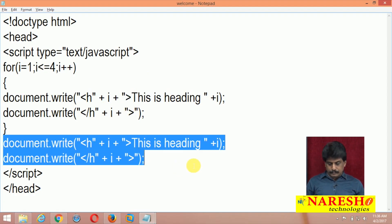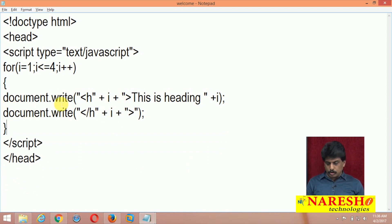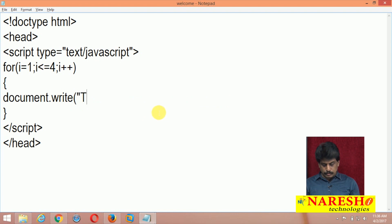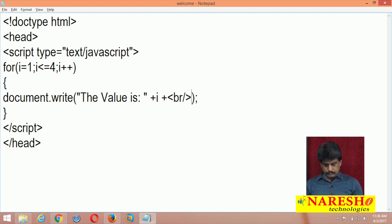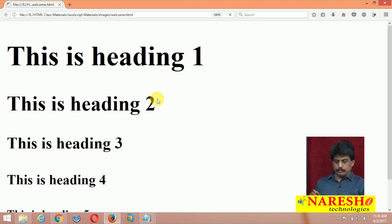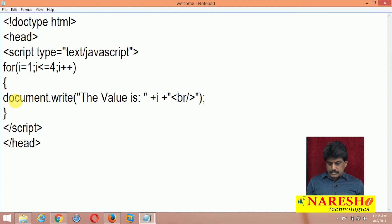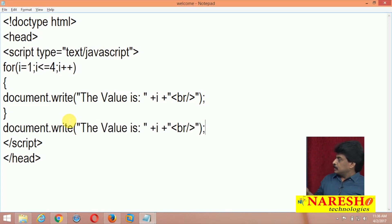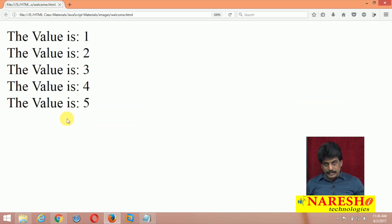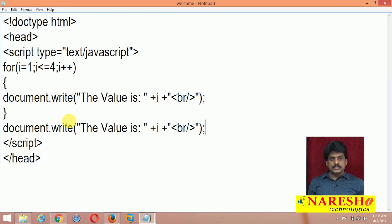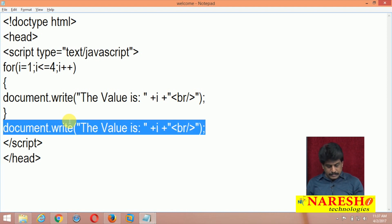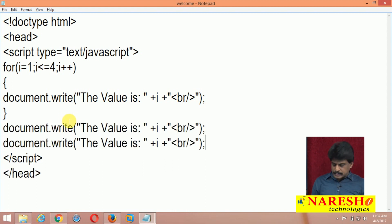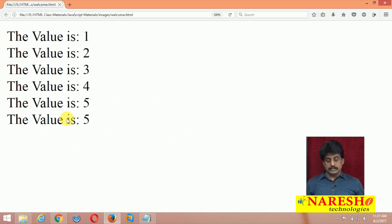Coming back to the previous example: document.write 'the value is' with a break tag. For example, if I display the value of i outside of the loop, when condition falls at 5, that value 5 is available outside the loop. So it displays 1 to 5 inside, then 5 again outside. Whenever the condition falls, the value is still available out of the loop — so 5 is displayed two times. This is the for loop behavior, including outside the loop.